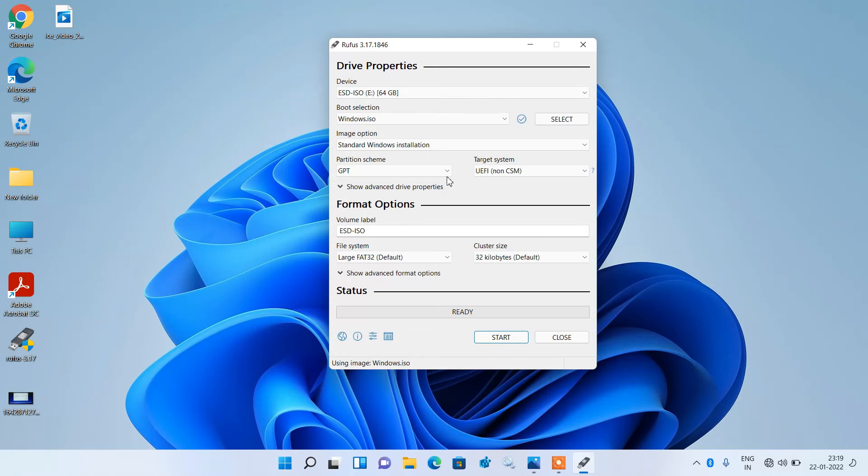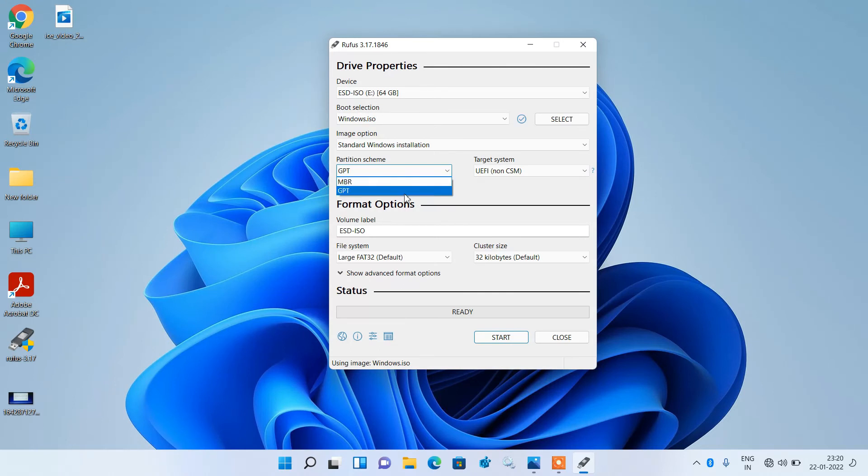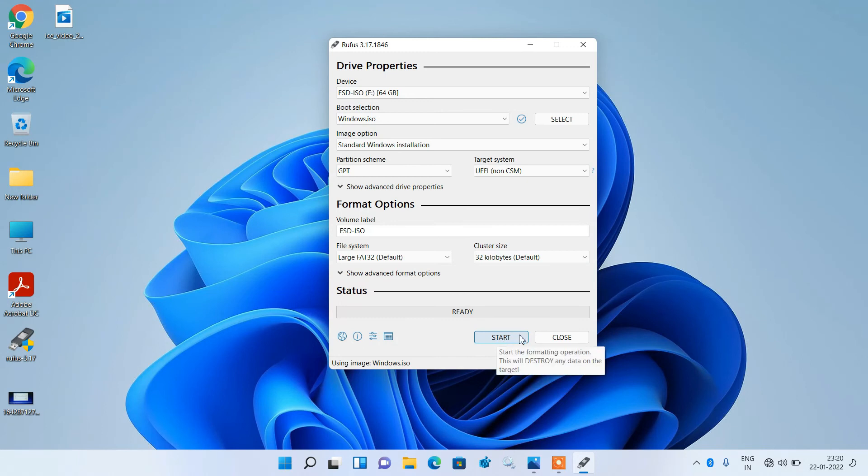Remember, do not select this MBR option otherwise the error will come. Just select the GPT option. After this, click on the start button and make your bootable pendrive.